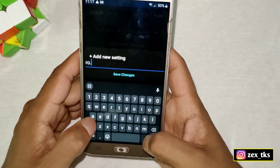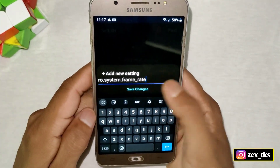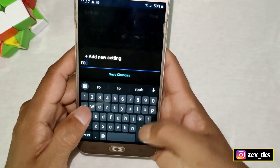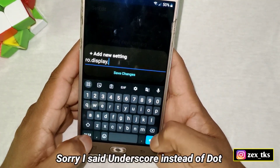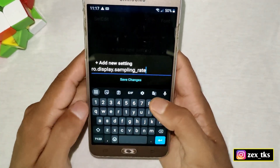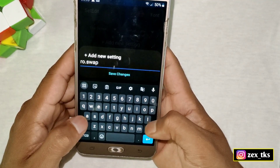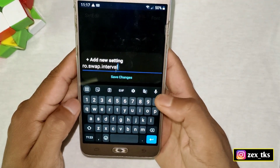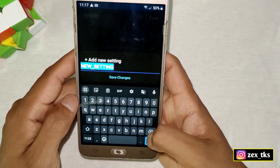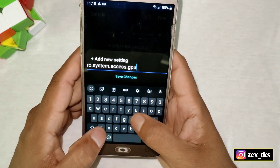The next command is ro.system.frame_rate and the value would be 60 or 90. Then add another command: ro.display_sampling_rate, with a value of 1px. The next command is ro.swap.interval with a value of 1. The last command is ro.system.access_gpu_game with a value of true.